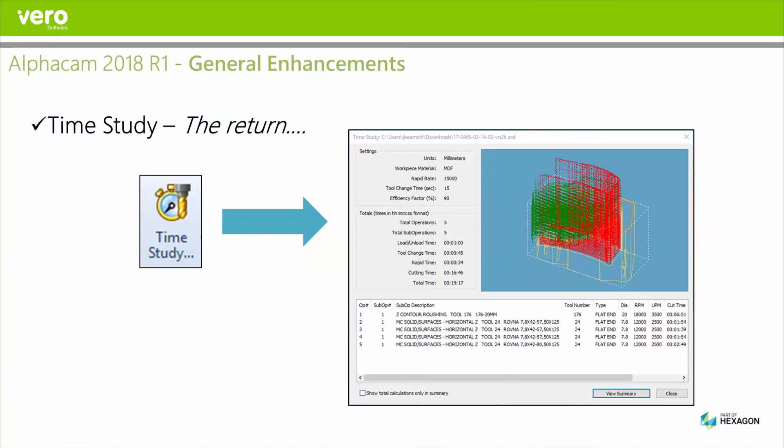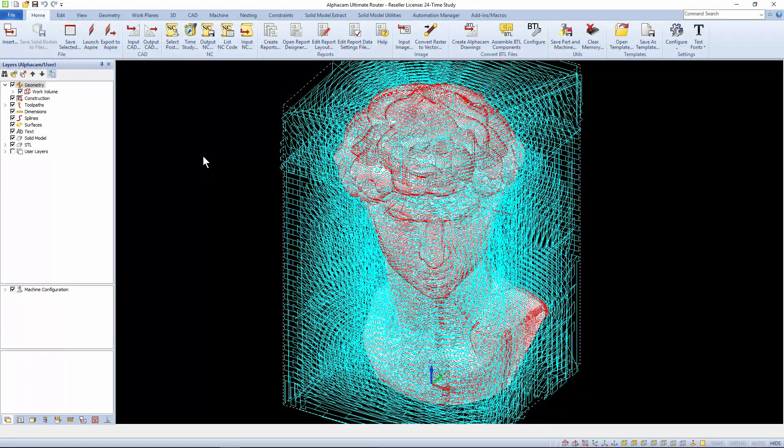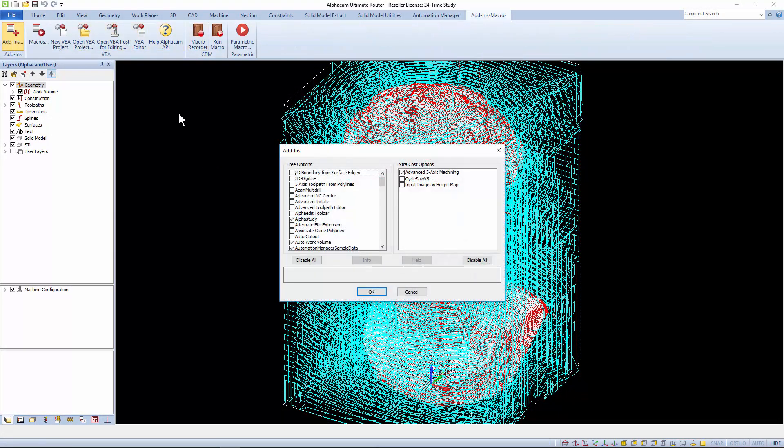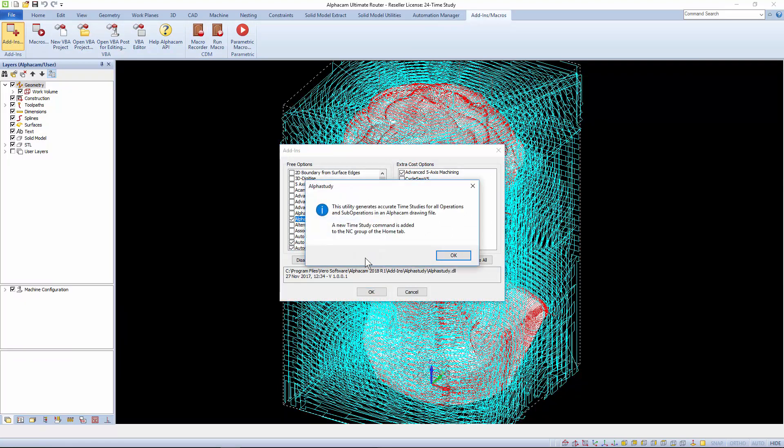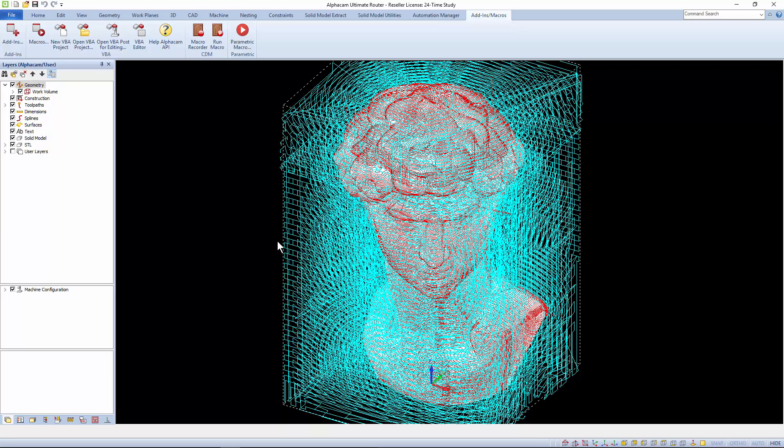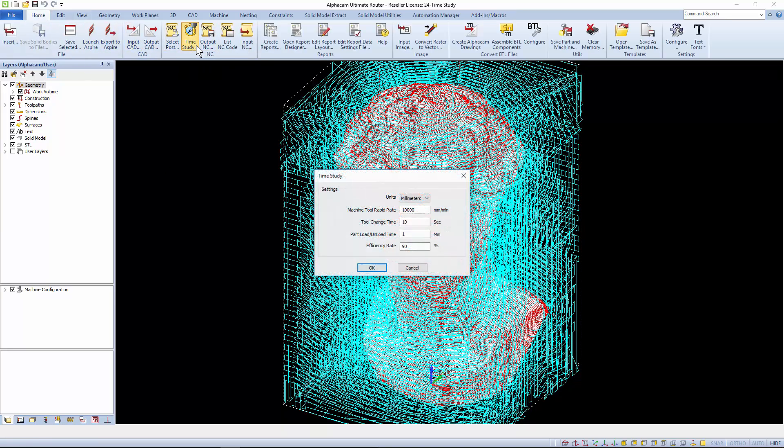2018 R1 sees the return of the popular add-in time study that's valued as a lightweight alternative to reports and good for quick on the fly checking of machining times. Select your working units.